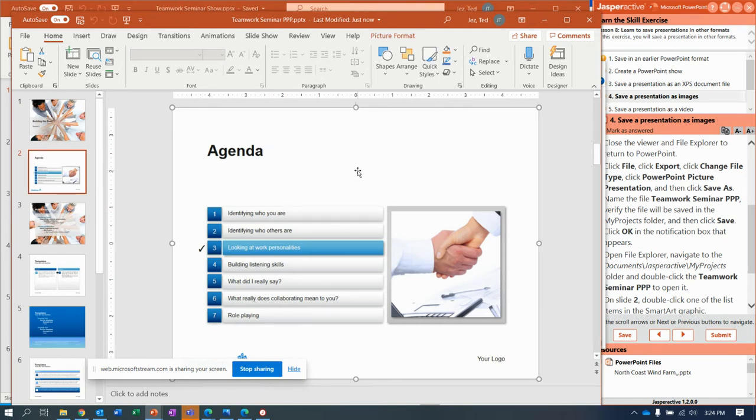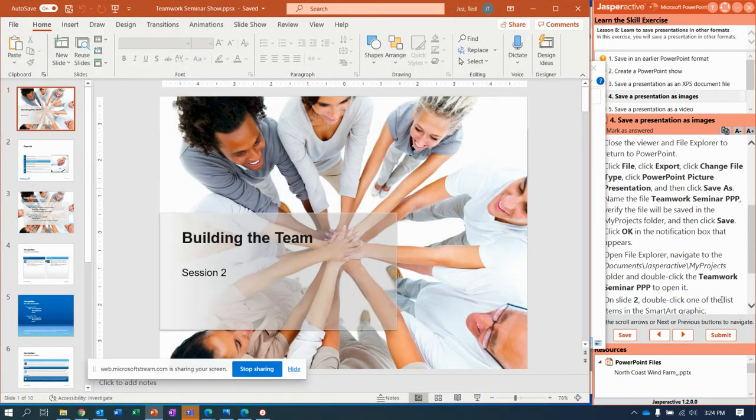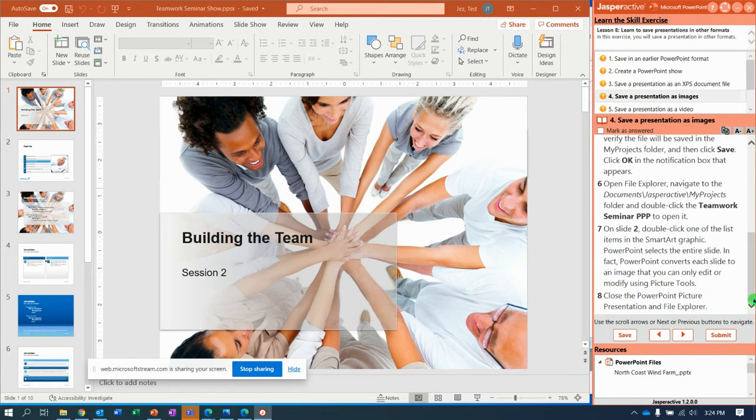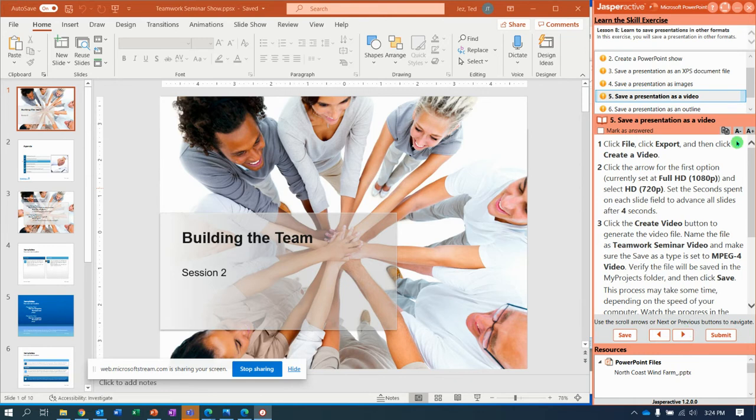All it does is bring the picture format bar up. So, I'll close it. Go back here. And move on to the next one. We're getting there. We've got, looks like, two more left.